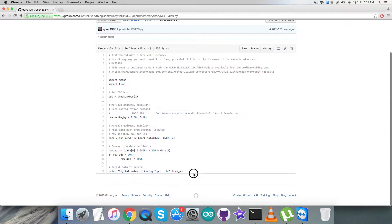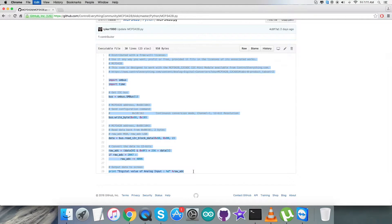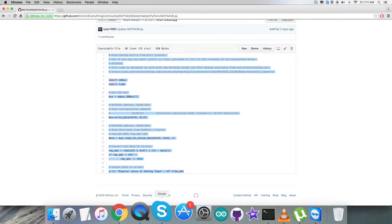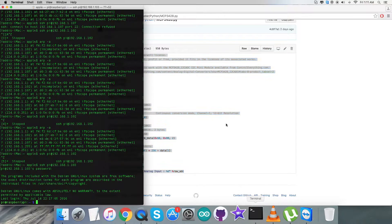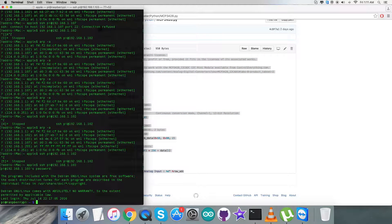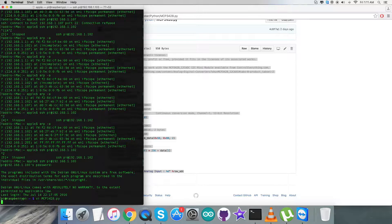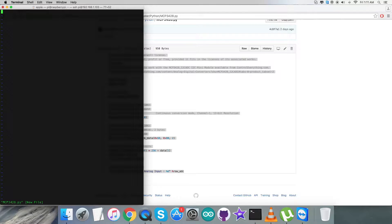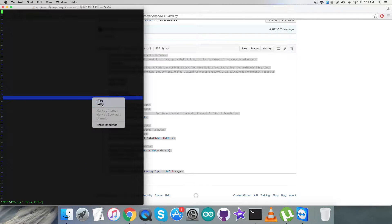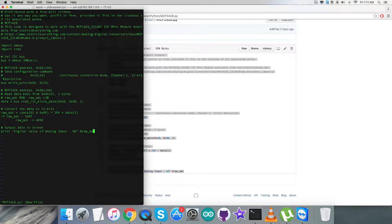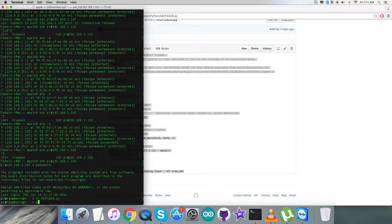In this part, we need to copy this entire code of the Python, just like that. Now open up the terminal for the Raspberry Pi connected via internet. Here we need to create a new file, as you are going to see on my screen, and it's a .py extension.